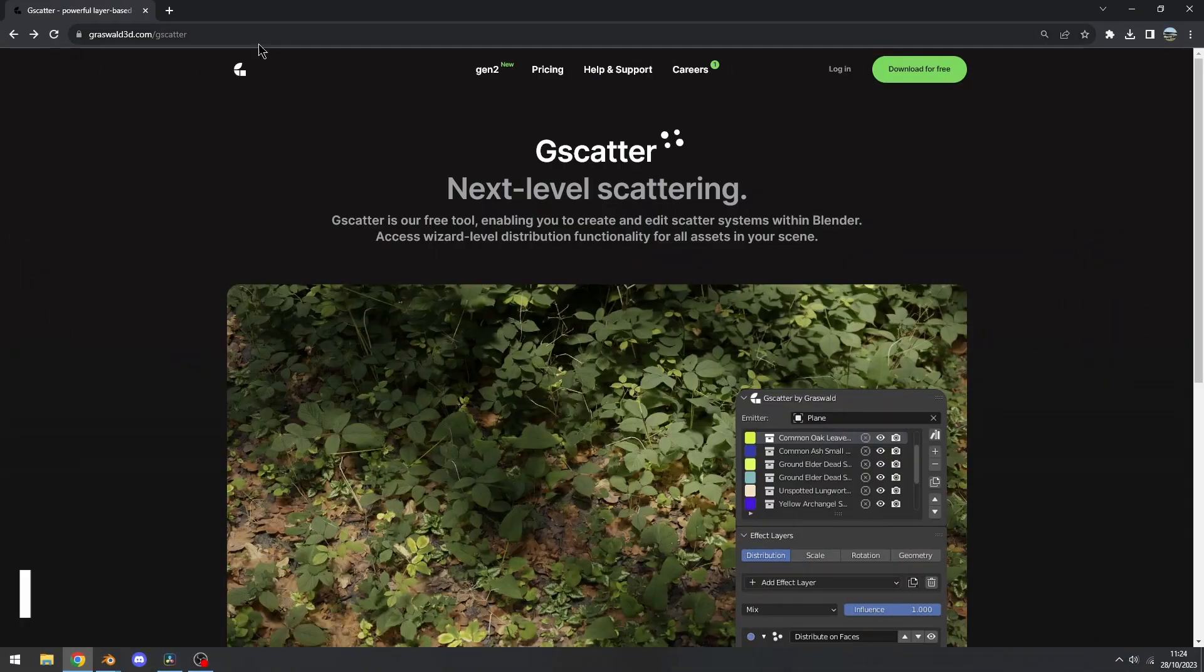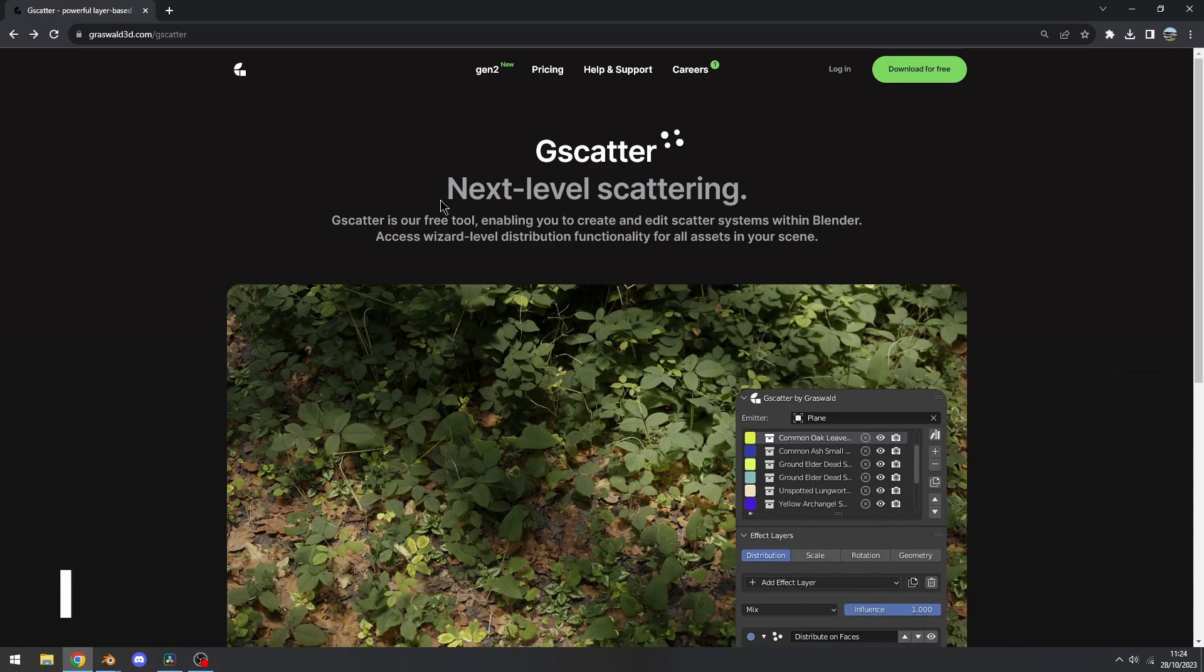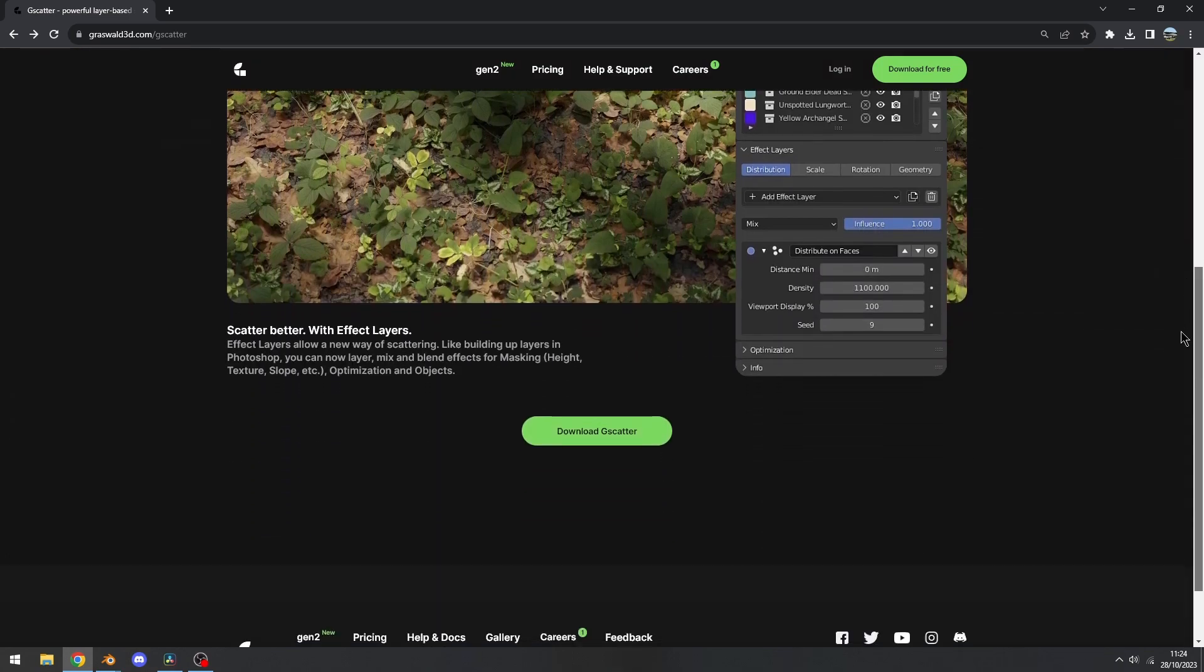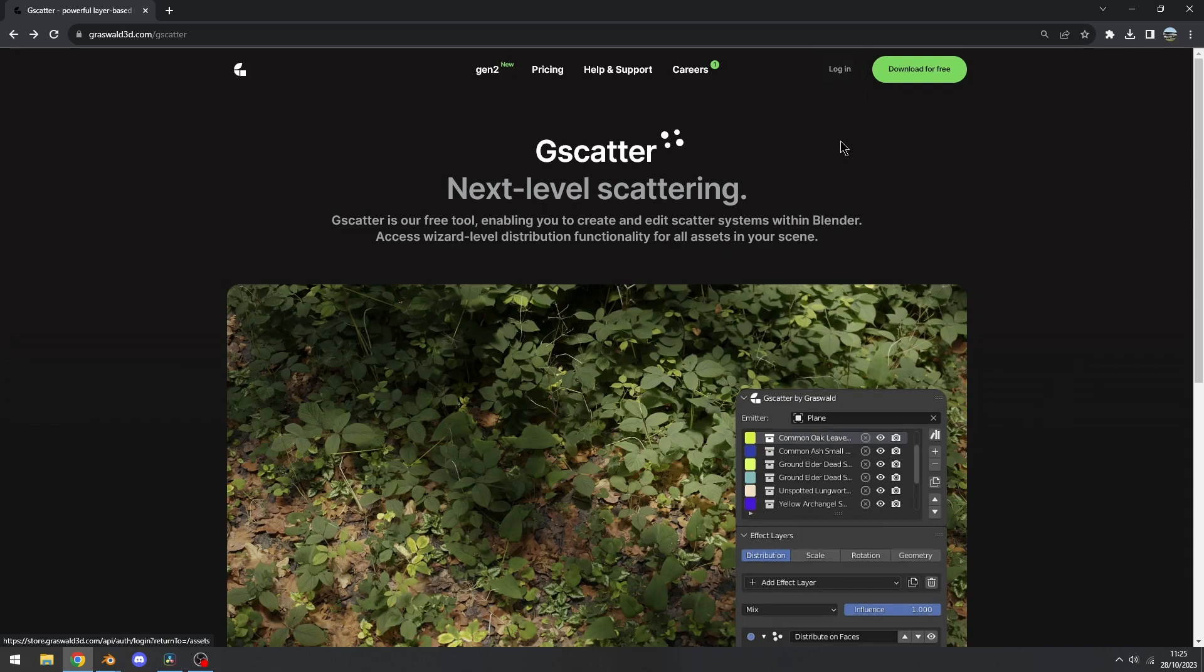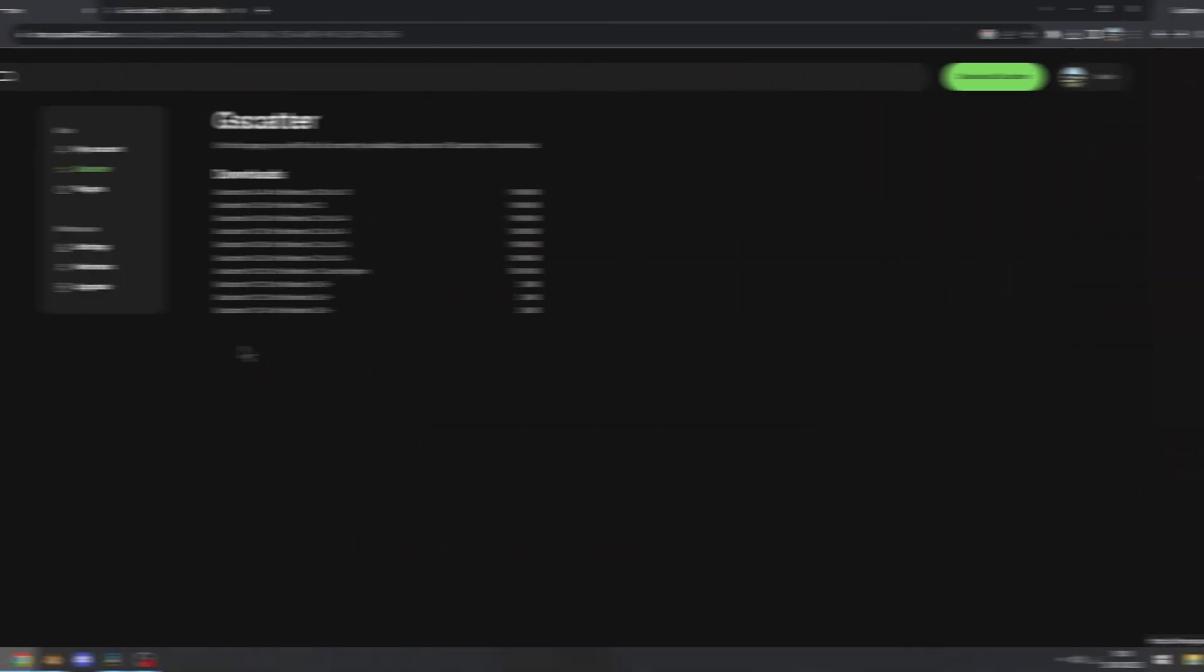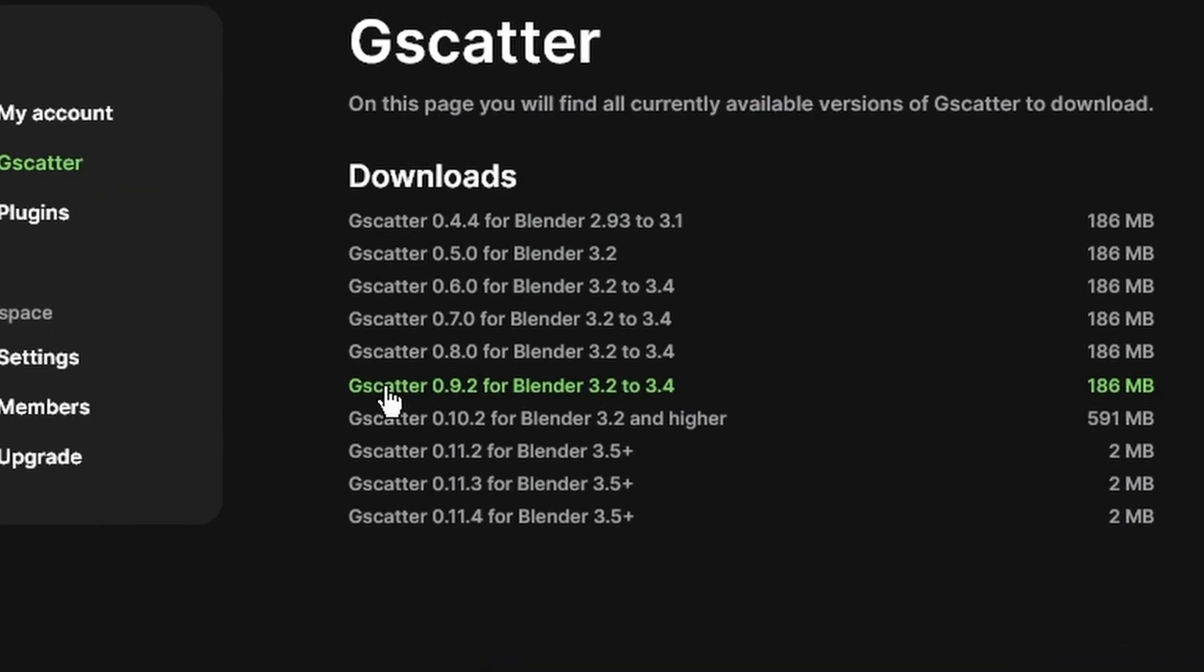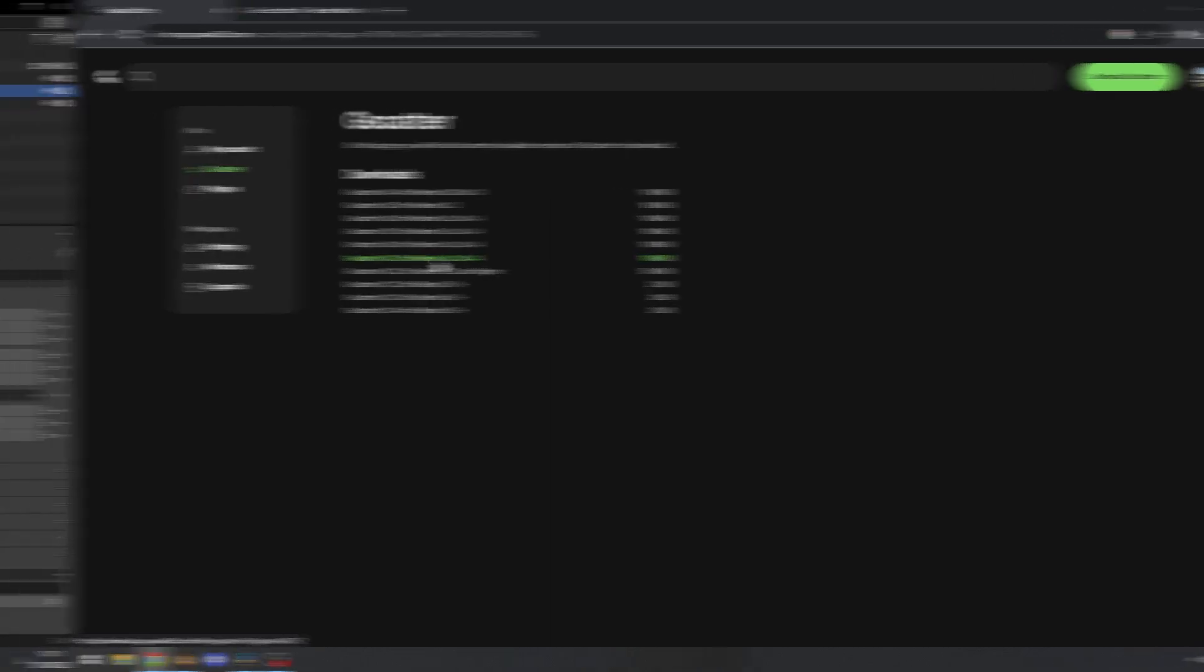So the first link in the video description will be the official GScatter page. To download it, you need to make an account on this website. Now it's totally free, so just login. The second link in the video description will be the download page. You can download the most recent version, but the layout is kind of different and I'm used to the old layout. So I'm going to download GScatter version 0.9.2.